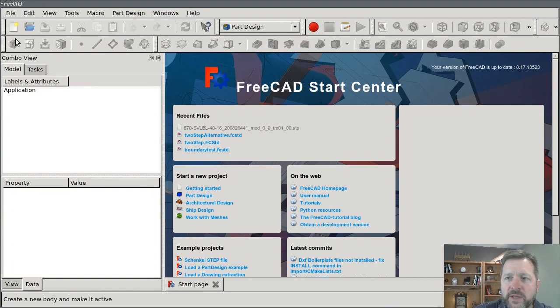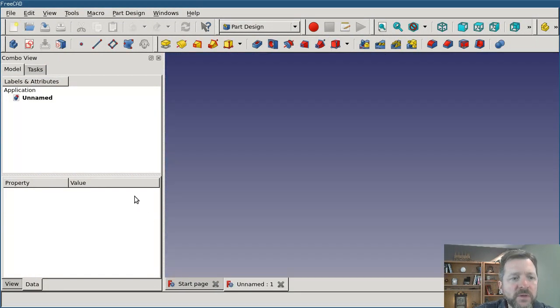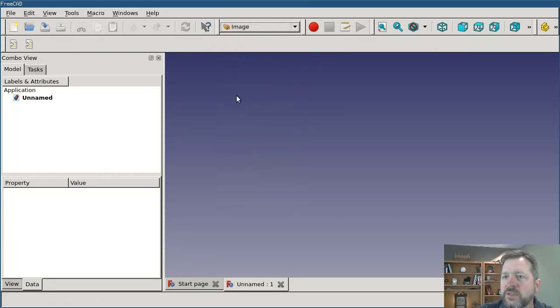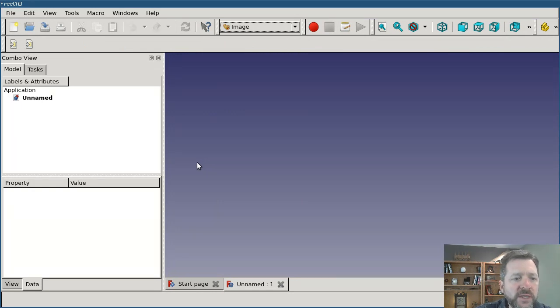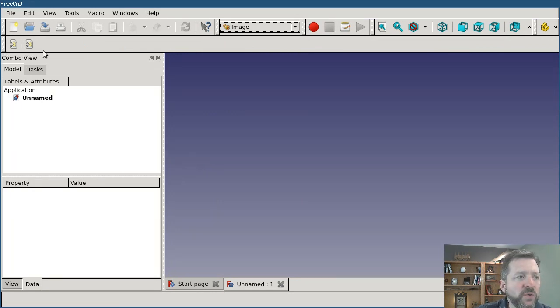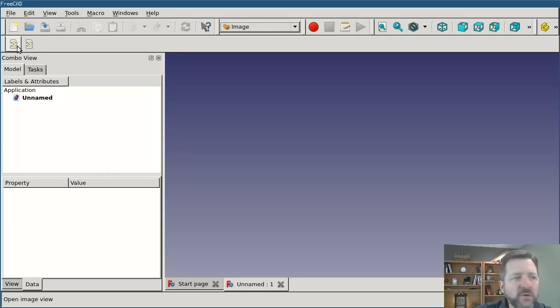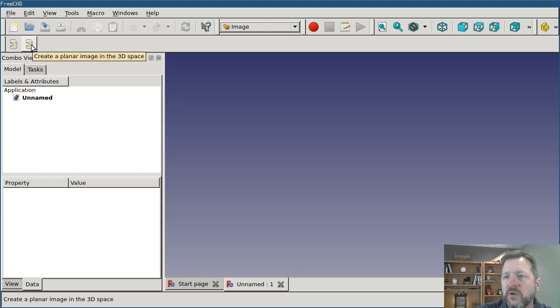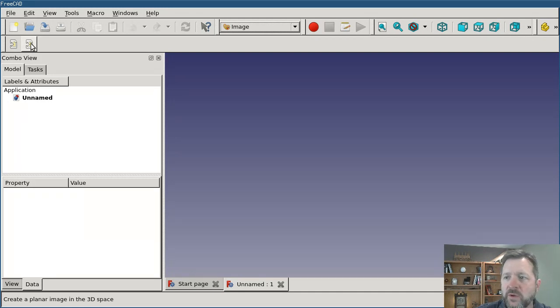I'm going to go ahead and start a new document and then switch to the image workbench. This isn't one that we've used before. I'm using version 17. In version 17, there's only two icons on the toolbar and they unfortunately happen to have the same icon. But if you hover over them, it'll show you the tool tip. One says open the image view and the other says create a planar image in the 3D space.